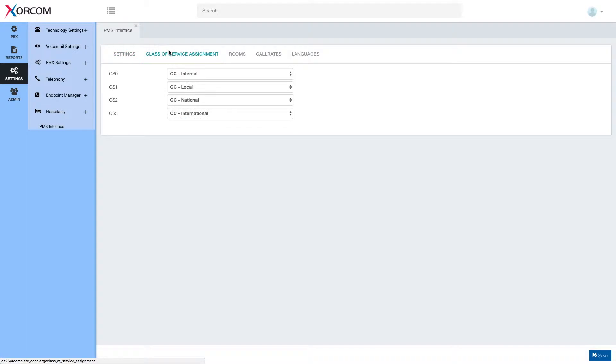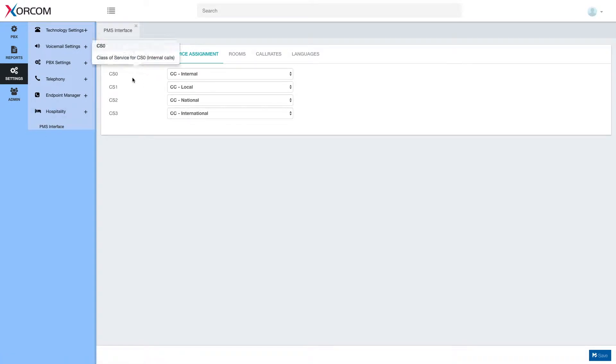As you can see we have a class of service tab under PMS interface. This class of service assignment tab allows us to select which PBX class of service will be set for each PMS class of service.